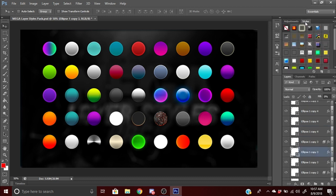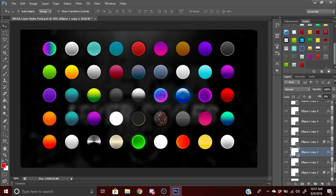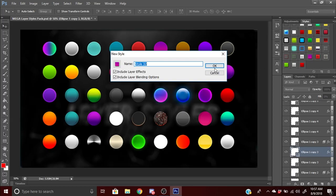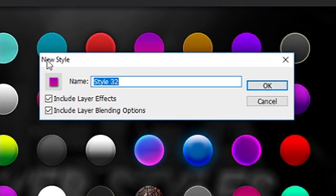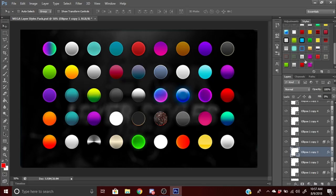These are the preset styles I have from other layer style packs. When you click on this tab, it will give you the option to rename your style. It'll say new style, you press OK and the style will be saved right there.